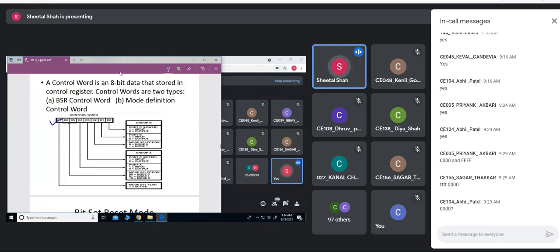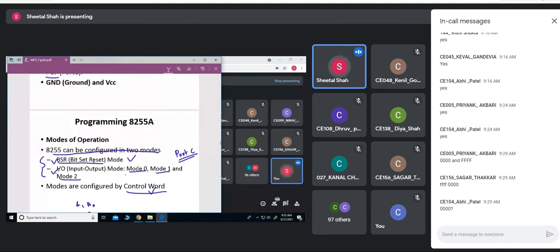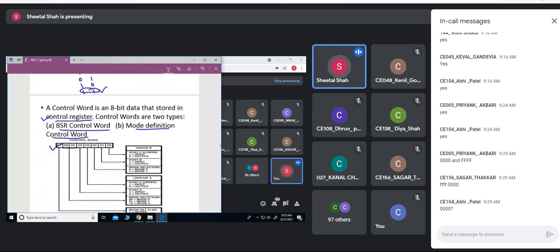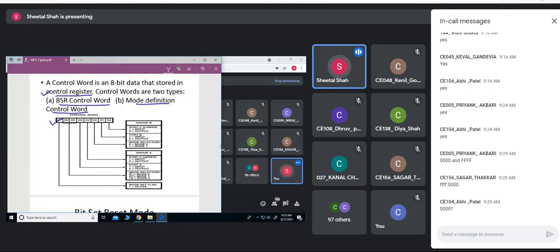The control word is an 8-bit value stored in the control register of the 8255. The very first bit, D7, indicates whether it is in bit-set-reset mode or IO mode. If D7 is 0, it is bit-set-reset mode; if D7 is 1, it is IO mode where different ports can be configured in different modes.